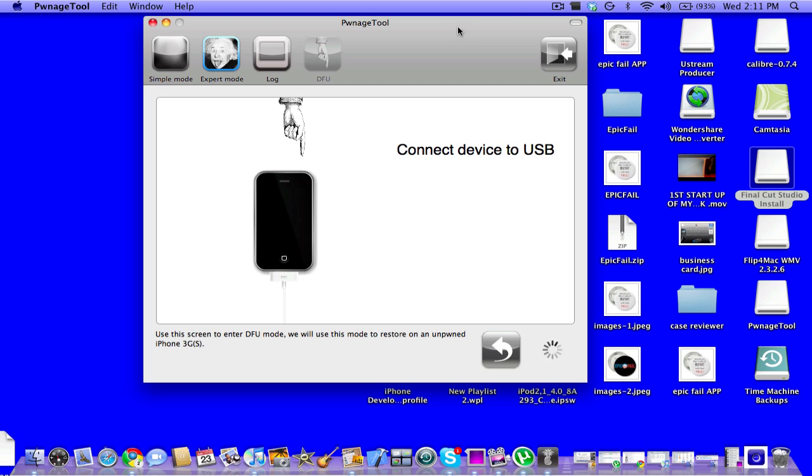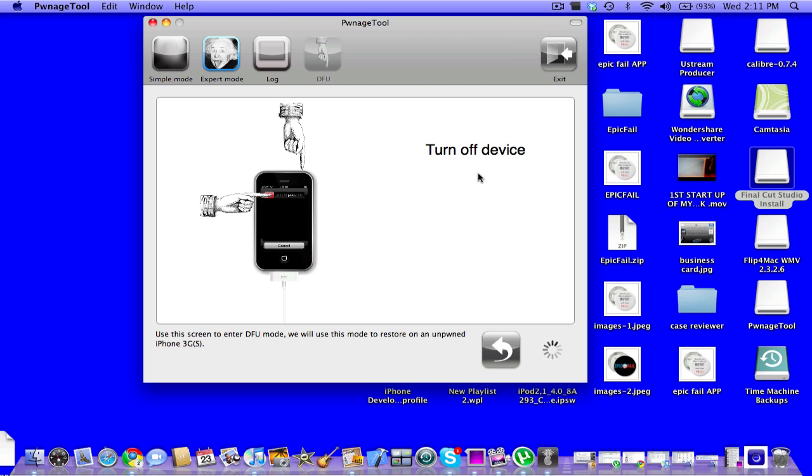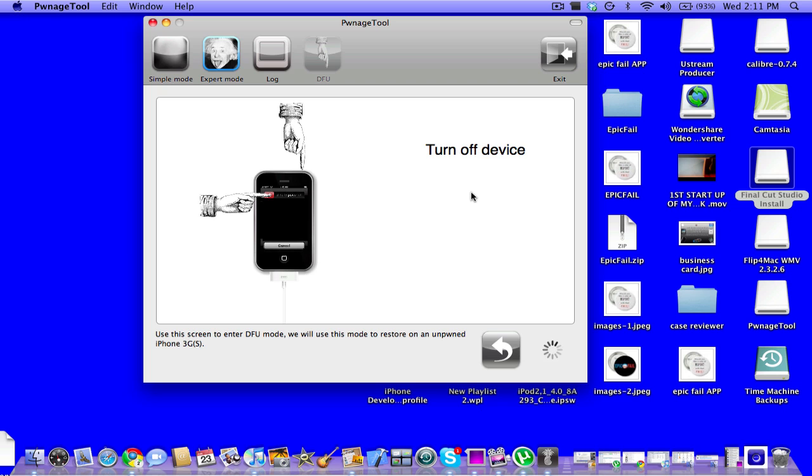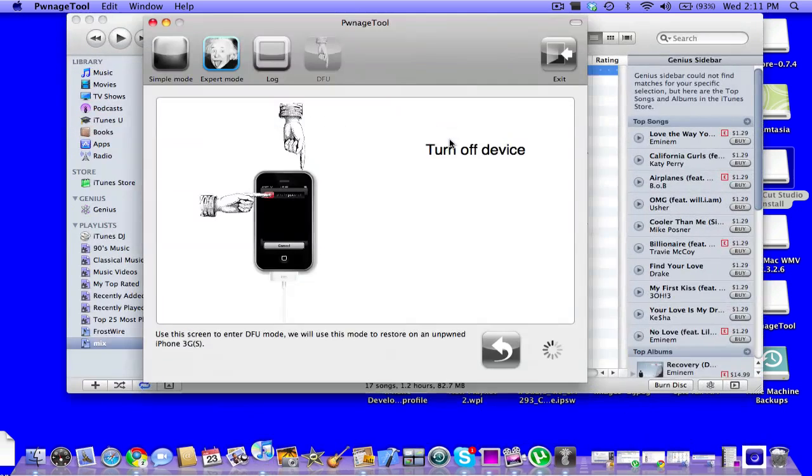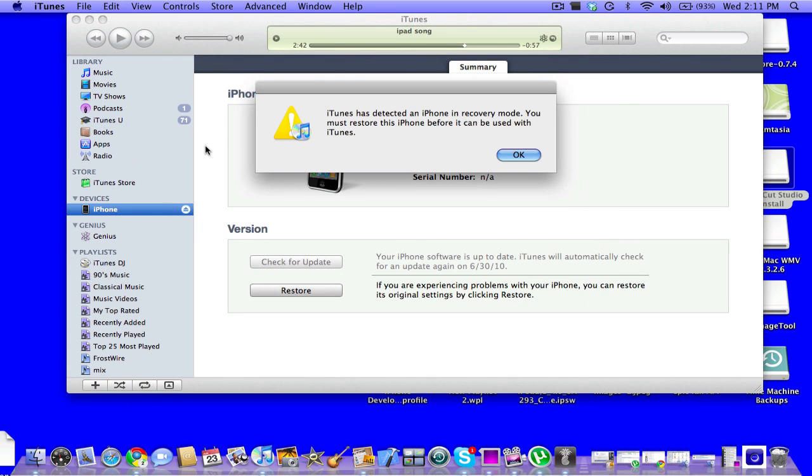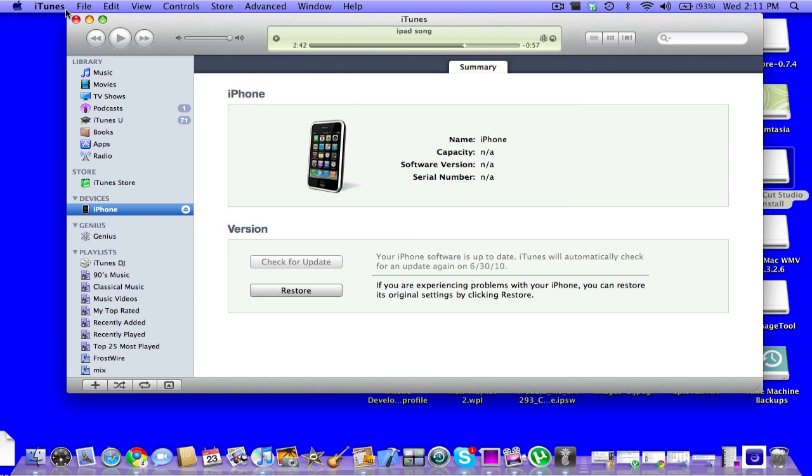Then you release the power button. So it should work, but I'm not going to put mine in DFU mode because I don't feel like it. Should be in DFU mode. Oh, it's recovery mode. My bad. Same concept though.